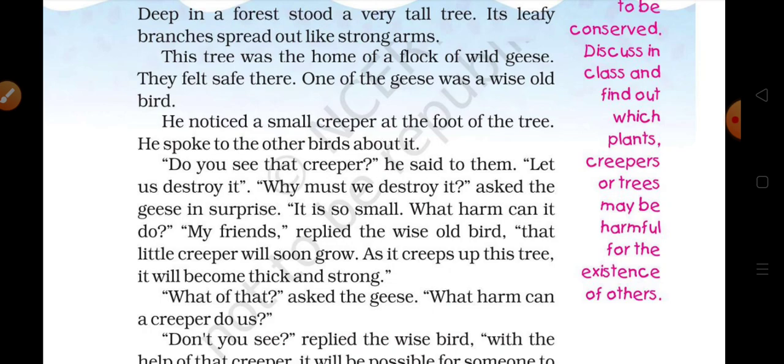It was the home of a flock of wild geese — geese ka jo jhoont tha, wo wahaan us ped par bahut safe mehsoos karta tha. One of the geese was a wise old bird — un sabhi geese mein ek geese jo hai wo bahut old aur bahut samajhdar tha.